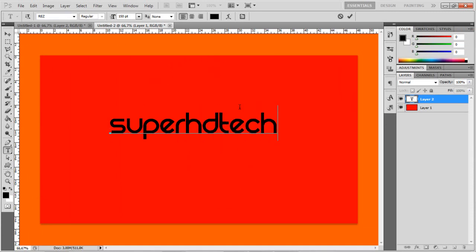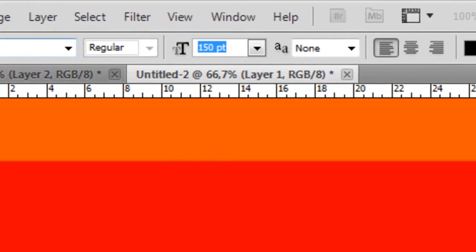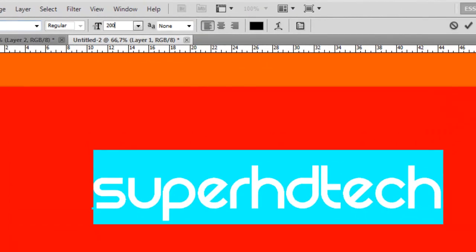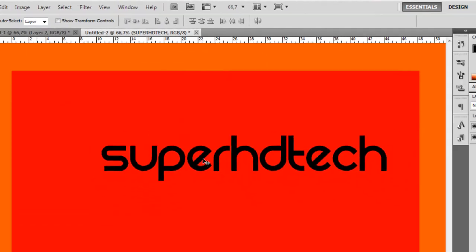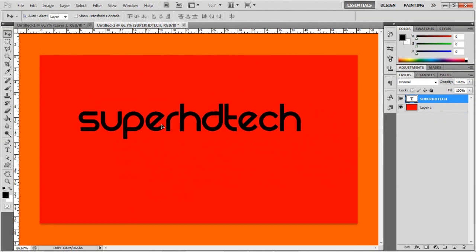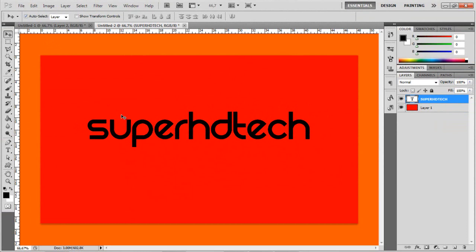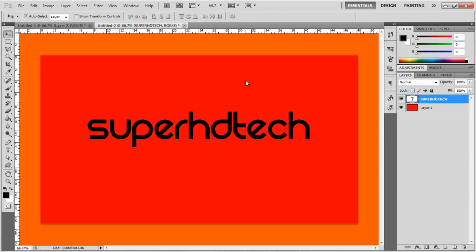So write anything you want. I'll just write Super HD Tech. And then you want to put the font to about 200 — you decide, but I think 200 is right. So then put it about to the middle here. My font that I use — it will be in the description, or just go on Google and search Res and it will be there.